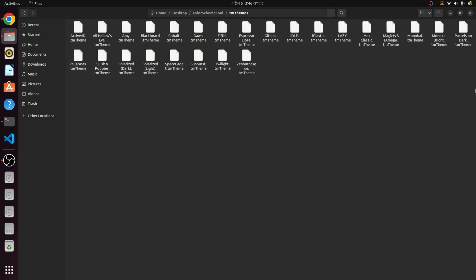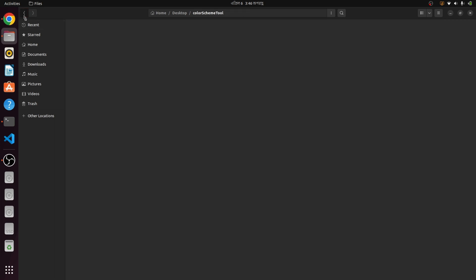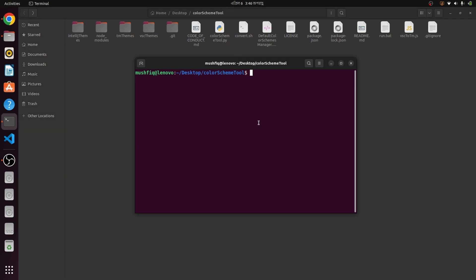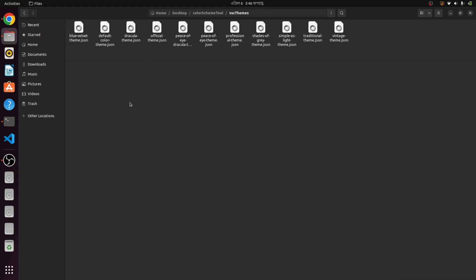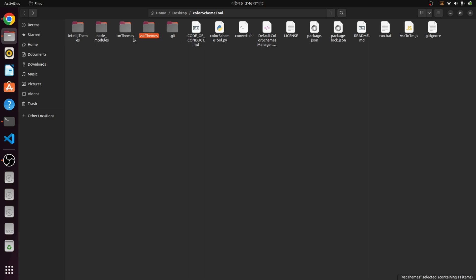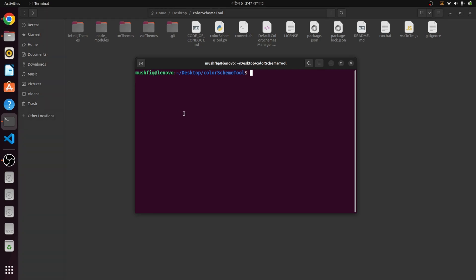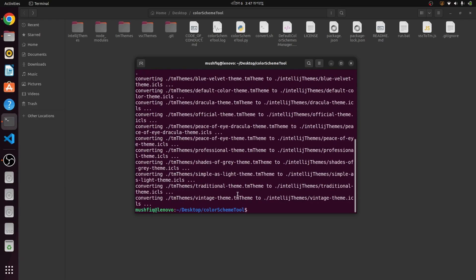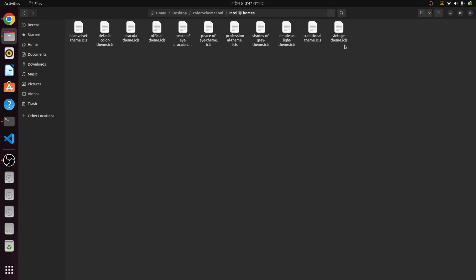There is also a folder for converted themes. Now if I run the conversion command, the JSON file gets converted first to tmThemes, and then tmThemes will be converted to JetBrains themes. Now it's converting — and all done! Here are the themes. It's very easy to convert any VS Code theme or Sublime theme to a JetBrains theme.